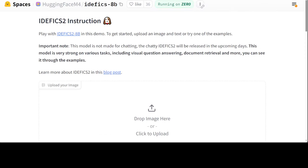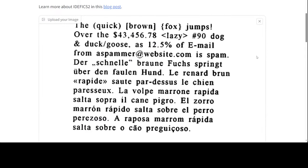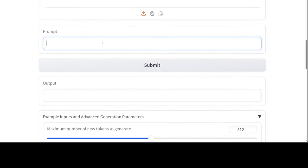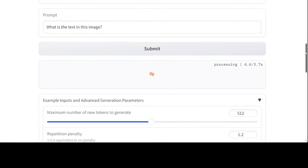Instead of showing it locally, let me show you a demo on Hugging Face Spaces which you can also access. Once you are on this page you just need to drop an image and then play around with it. I am especially interested to see its OCR capabilities. I am going to upload an image which has some text, and then ask it what the text says.